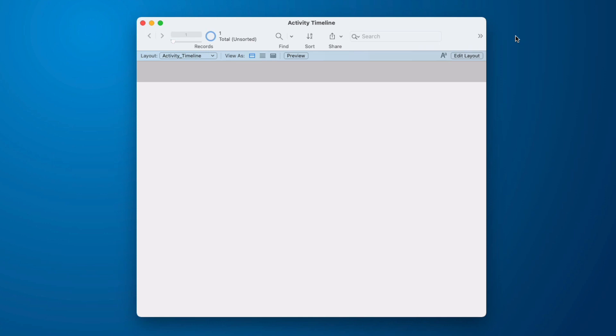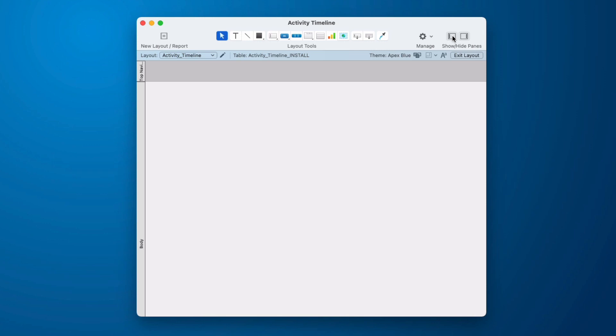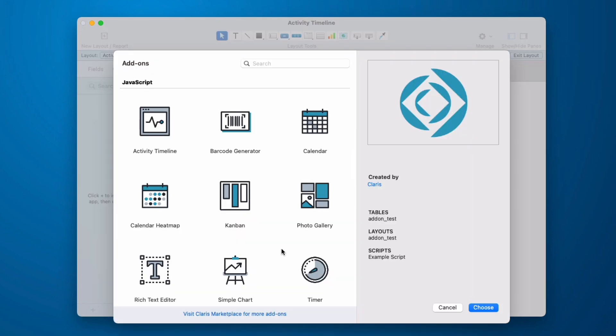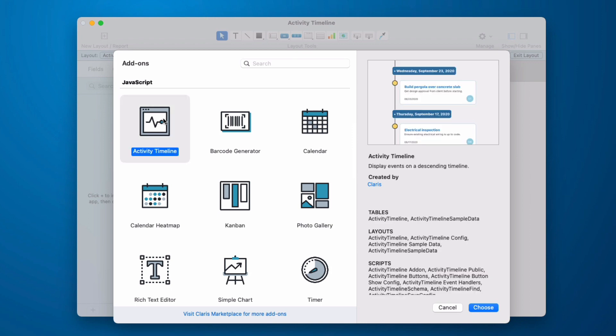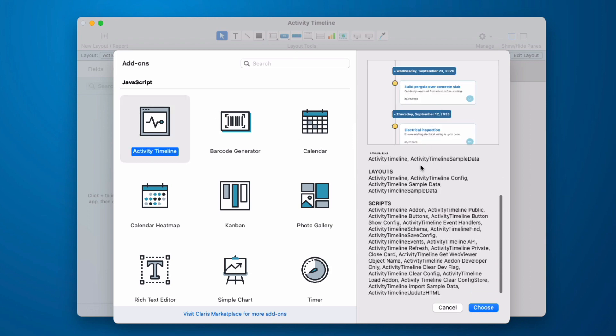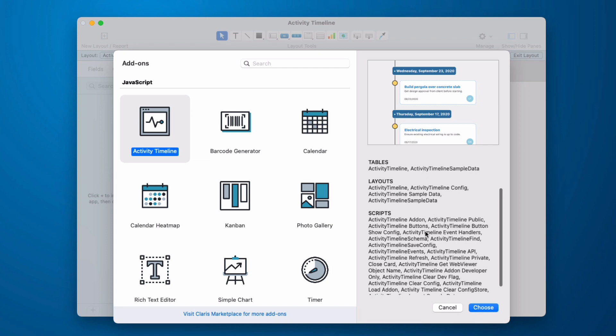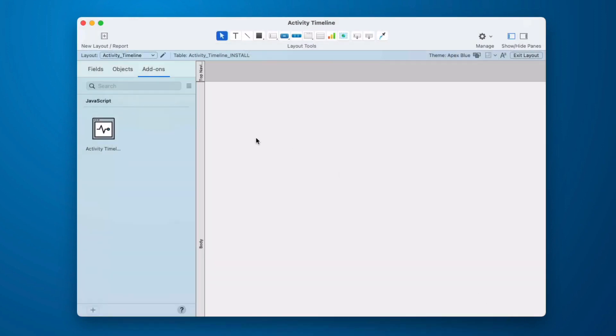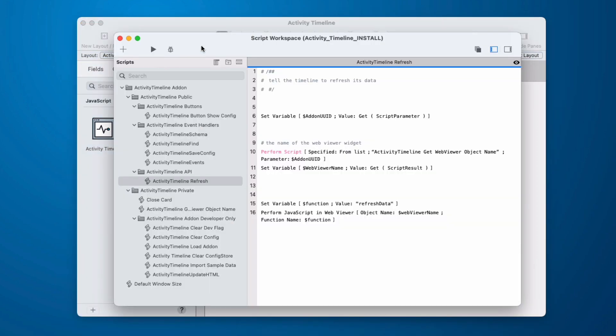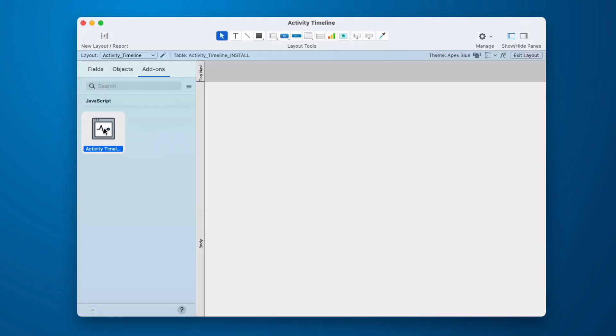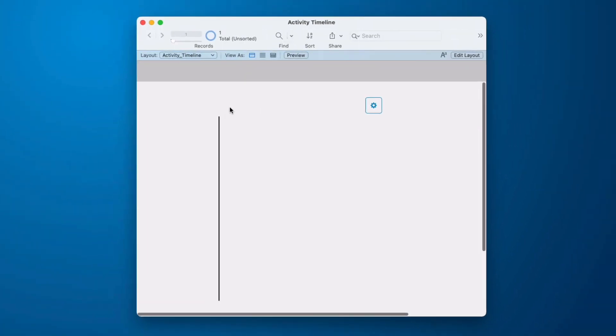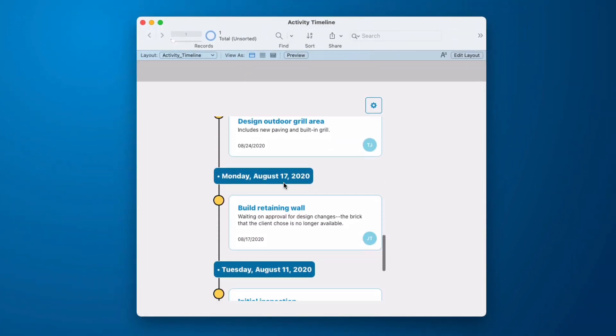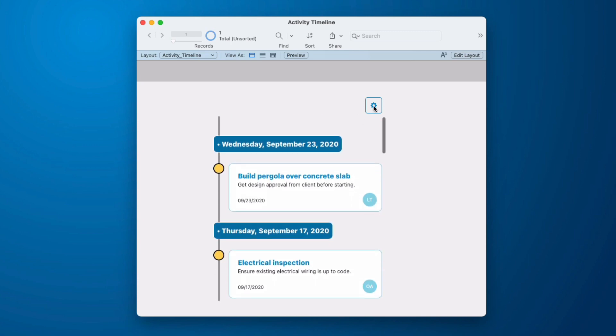To install the activity timeline, I've created a new file, and I'm going to go into layout mode. You may need to show your objects pane by clicking here. Make sure that your add-ons tab is selected, and then come down and press the plus sign. This will bring you to the JavaScript add-ons. We're working in the activity timeline, so we select that, and over here we see a preview, and it shows us what tables, layouts, and scripts it's going to add. At this point, it is installed in our system. If we look at our scripts, we'll see that a lot of new scripts came in. By holding the option key down and clicking this turn style, I can close up all of those folders that come in open. Now, to put this on my layout, I simply click it and I drag it over. When I go into browse mode, I will have a functioning activity timeline using my sample data.